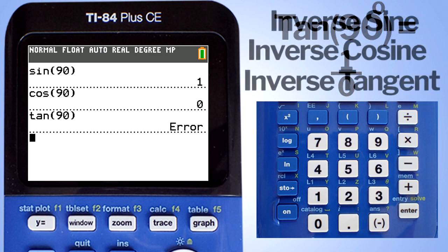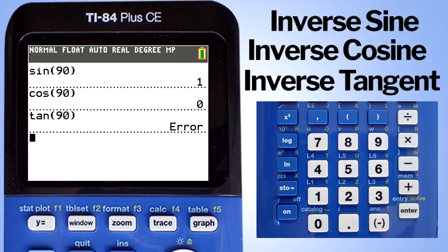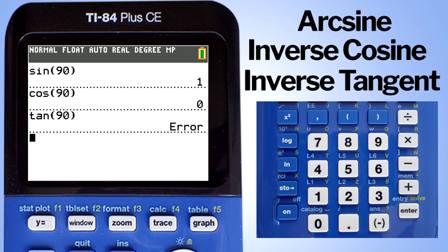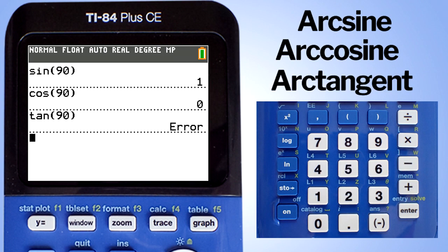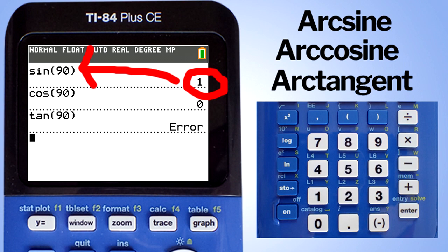Let's look at inverse sine, inverse cosine, and inverse tangent. The inverse sine is also called arc sine. The inverse cosine is also called arc cosine. And the inverse tangent is also called arc tangent. To inverse something, we go back or go in reverse or go in the opposite direction. So if we start with 1 and go back, we should get 90, and that is the inverse sine or arc sine.